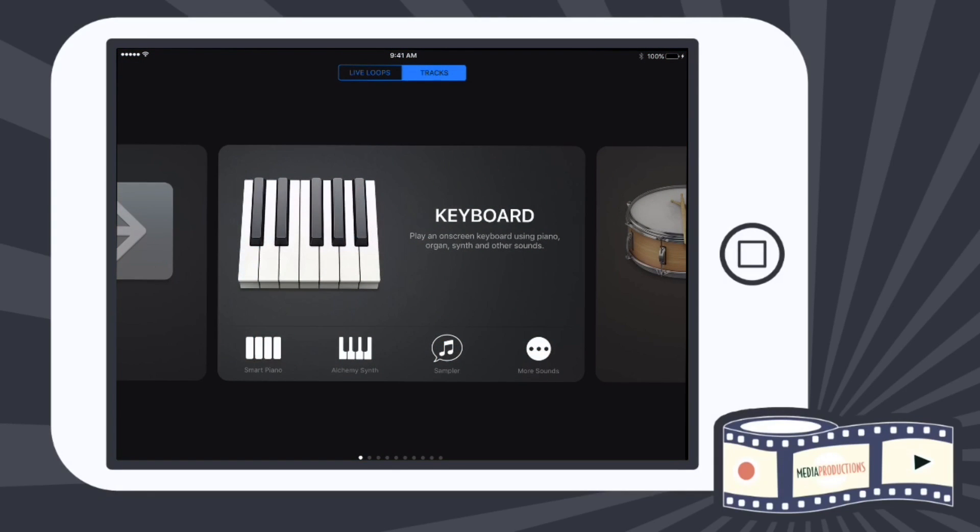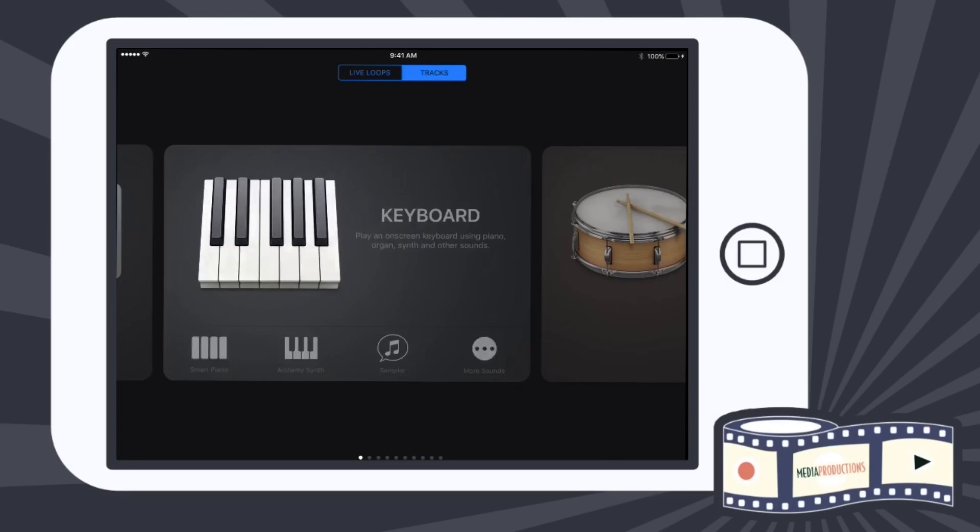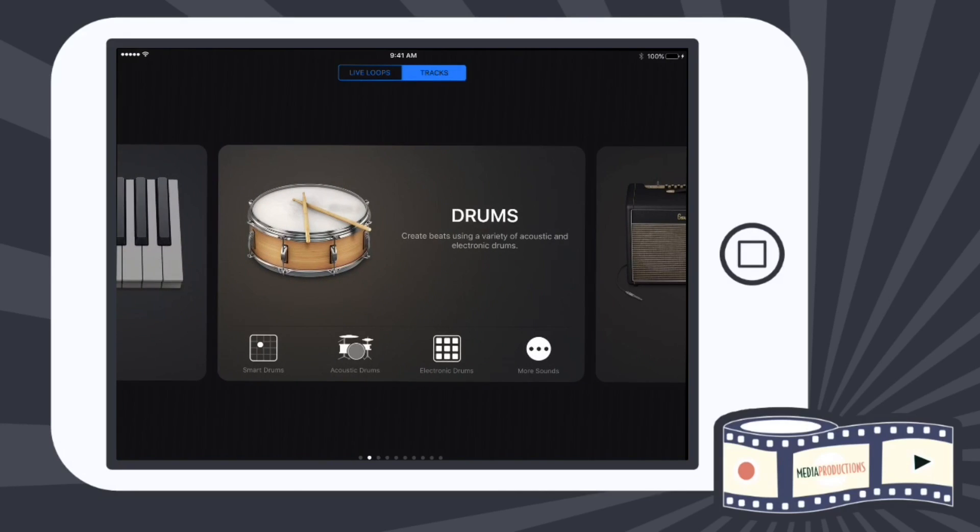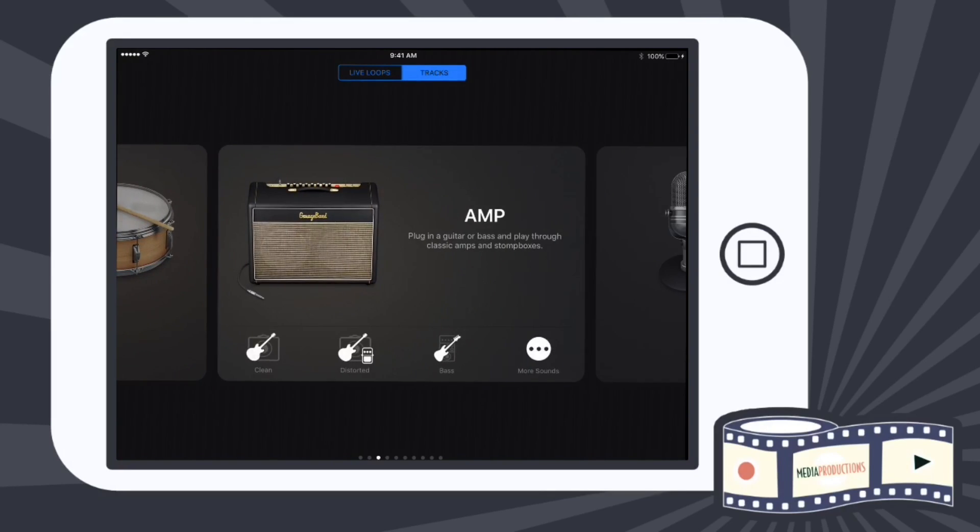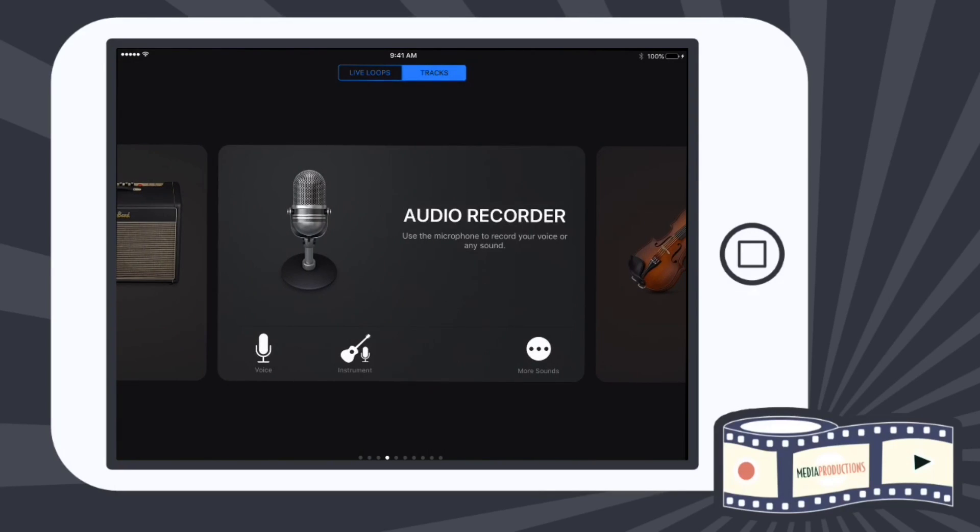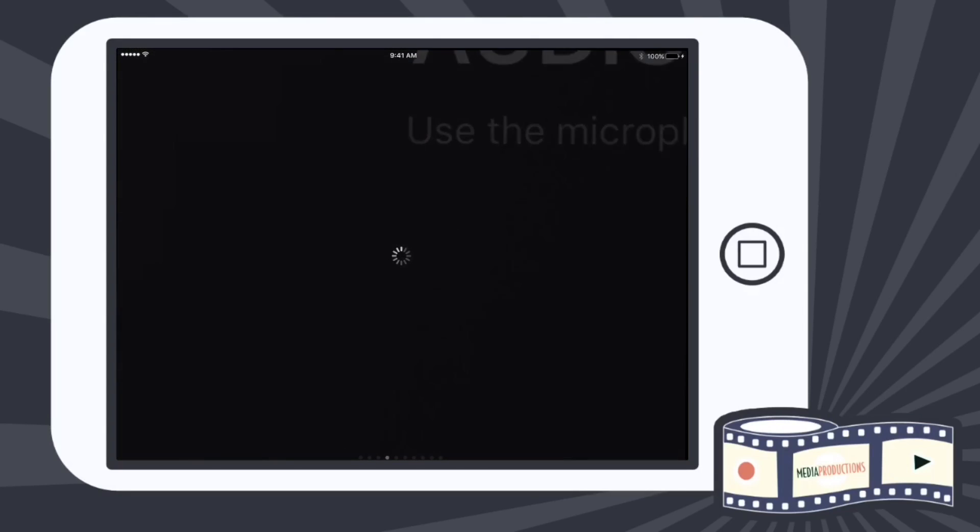When I click on that, all types of different options will come up. We have keyboard, drums, amp, and audio recorder. Audio recorder is the one we are going to use, and right now I'm going to click on voice.